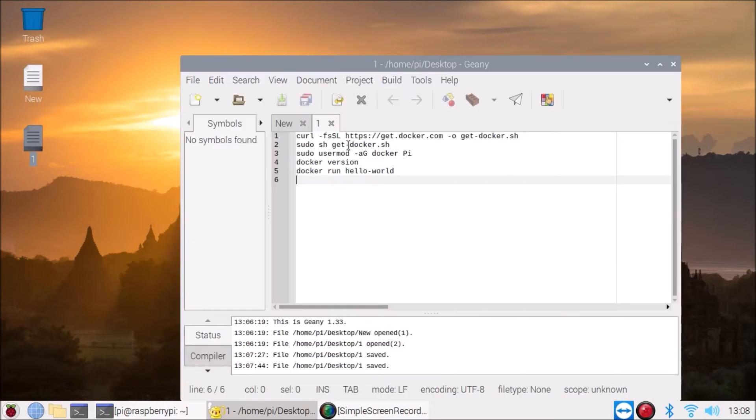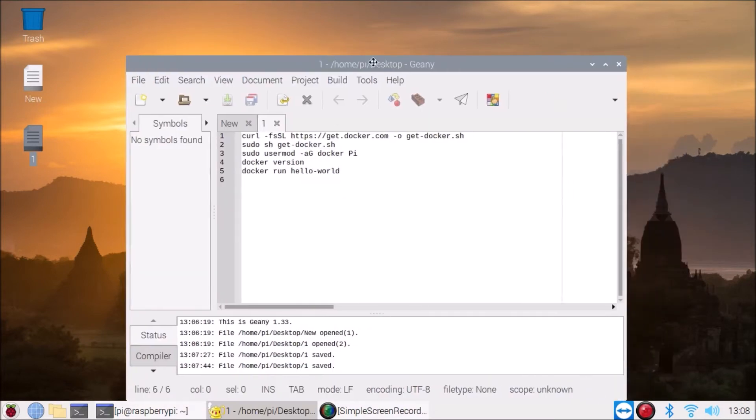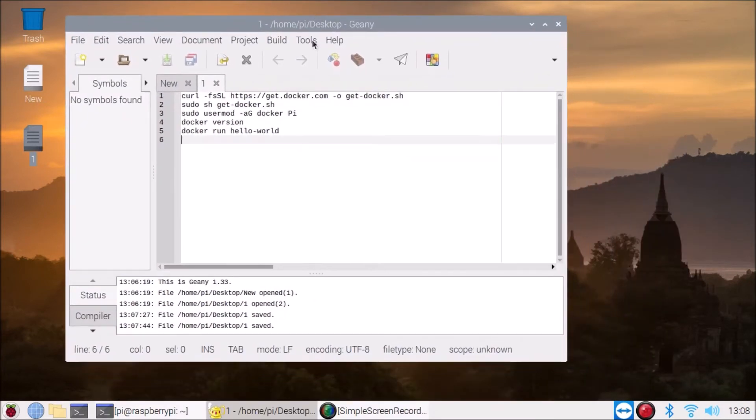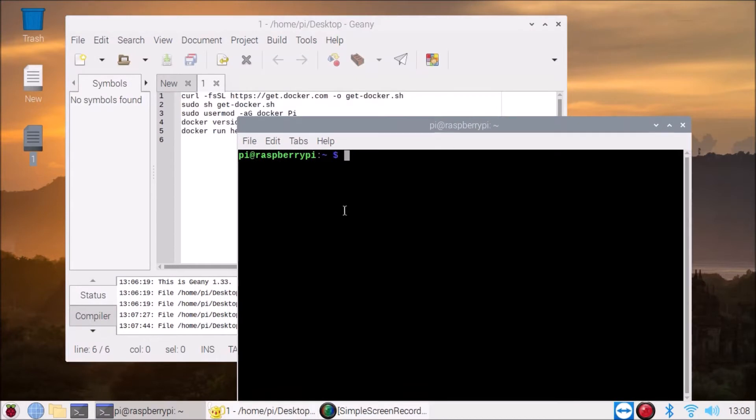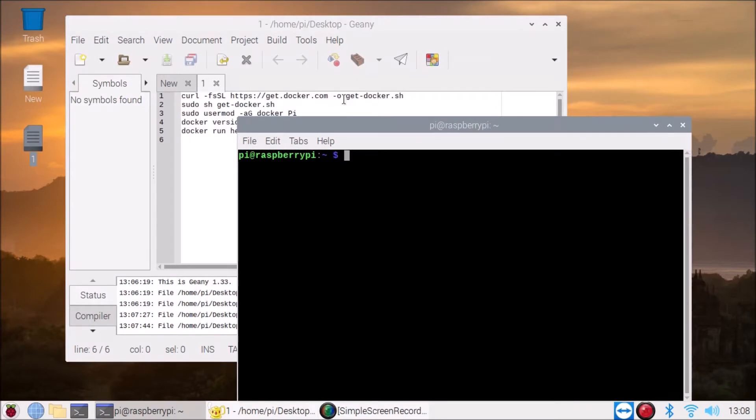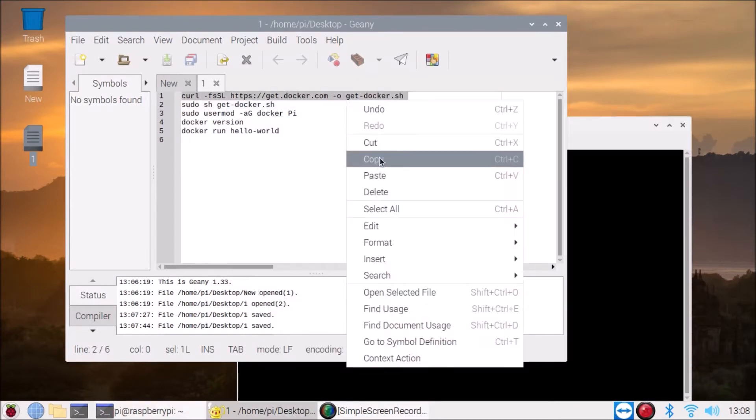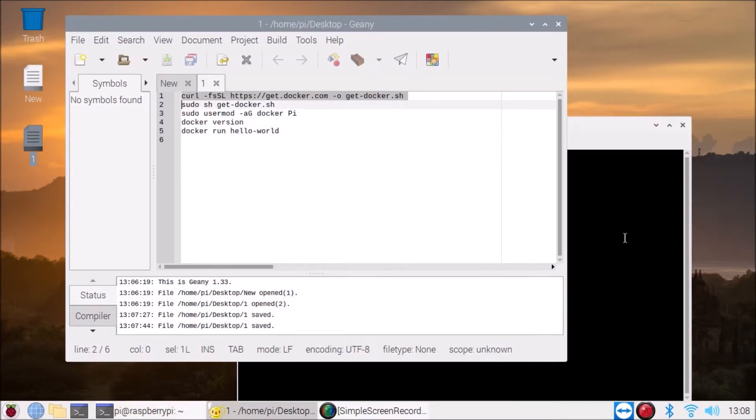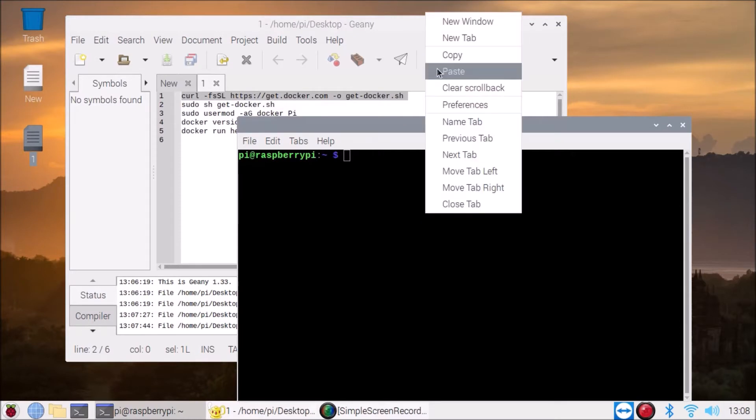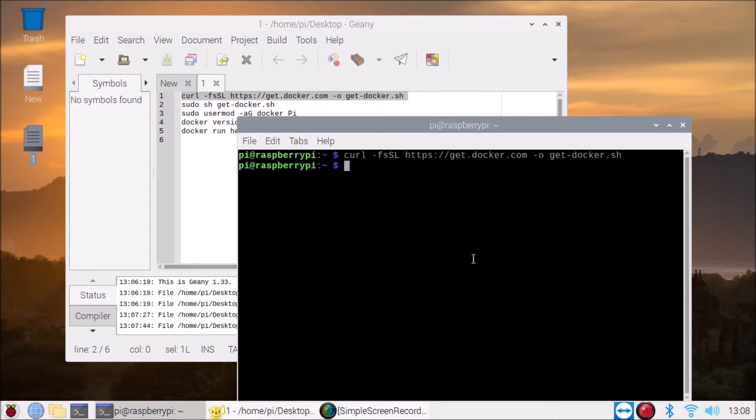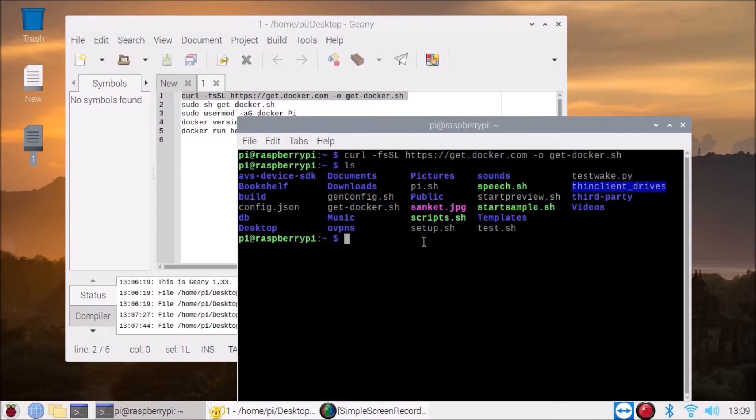I will mention all the commands inside my description box. So first command we need here is the Docker installation script. Simply copy the command, paste inside the terminal, and now we have our get-docker.sh script.